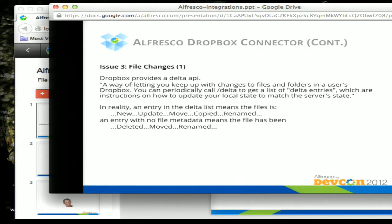The next problem is knowing when files have changed. Dropbox provides a Delta API that gives you information about what has changed. The Delta API returns basically two fields: the path and name to the file in Dropbox, and a collection of metadata around that file. If the entry has path and metadata, that means the file is new, updated, moved, copied, or renamed — but there's no indication of which event occurred. If the entry comes back with just the name and no metadata, that means the file has been deleted, moved, or renamed — so you still don't know what operation occurred.